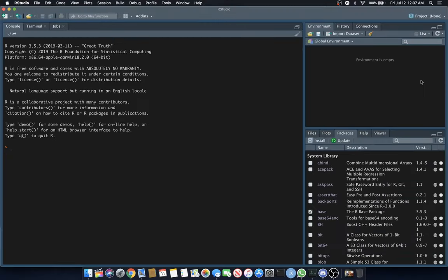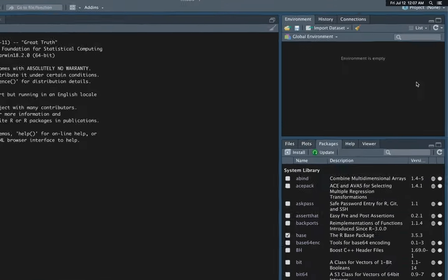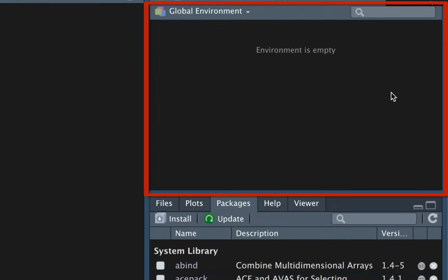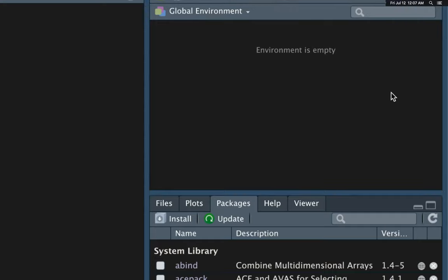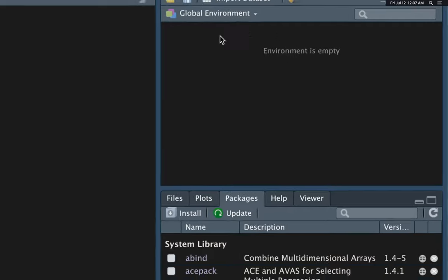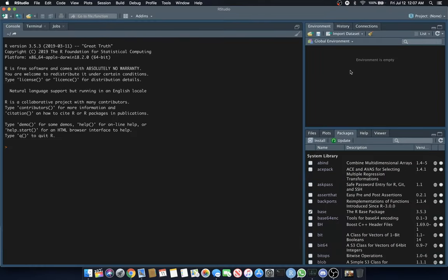On the right-hand side at the top, you'll typically have your environment. My environment is empty - I'm not storing anything. That's where you store your variables. If I declared a variable x equal to 5, it'll be stored in my global environment list.